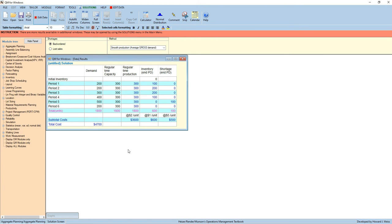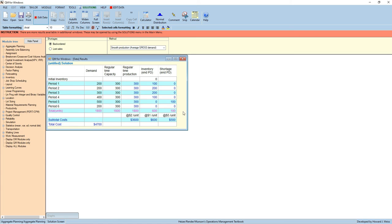Output shows that the total cost is $4,700 with a backlog or shortage of 100 units. We can minimize the total cost, or get the lesser cost that will be seen in example number two.